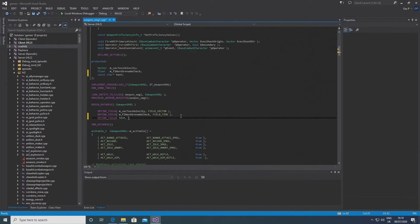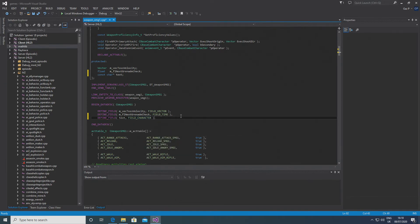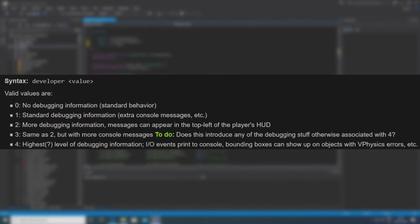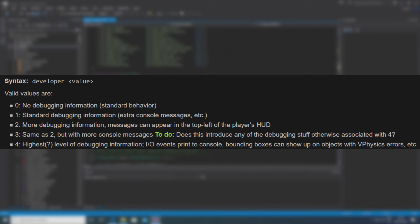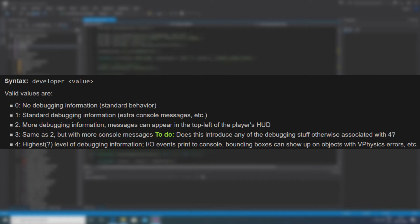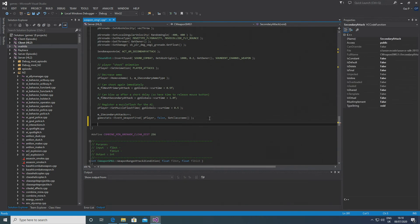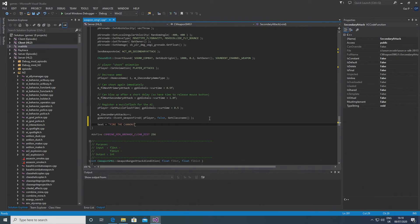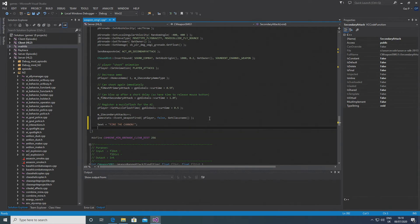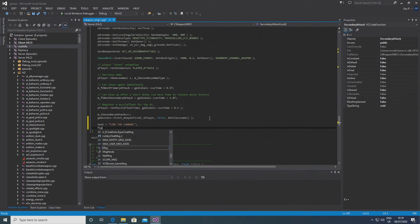Now developer itself has multiple tiers to it. So you basically go developer and then a number and the number tells you what access you have. So for instance developer zero means that you don't have developer mode on. Number one gives you standard debugging information. Number two gives you more debugging information, and you get messages in the top left of the screen, and so on and so on. And I'm sure there's a way that you can hide certain messages in a debugging mode. So with dev message and you can specify what developer level you need to have to see it, but that's beyond this. All I'm doing here is pointing out that developer messages only show up when you have developer mode on.